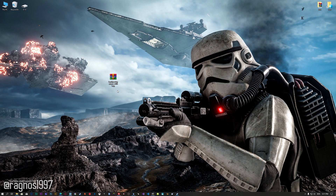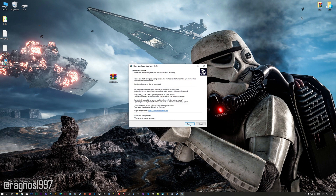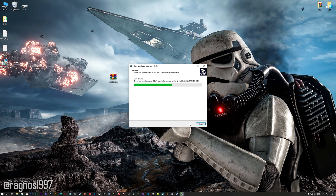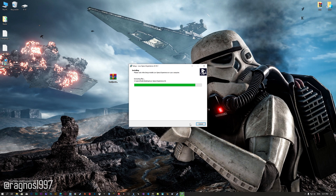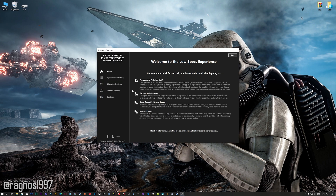Low Specs Experience is a game optimization tool that I developed that will allow you to optimize your favorite games for maximum performance. First of all, start the installation process for the Low Specs Experience. Once it's done, start it from the newly created Desktop shortcut and select the optimization catalog.